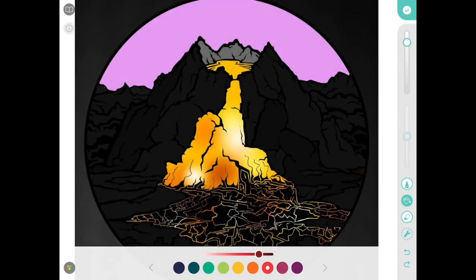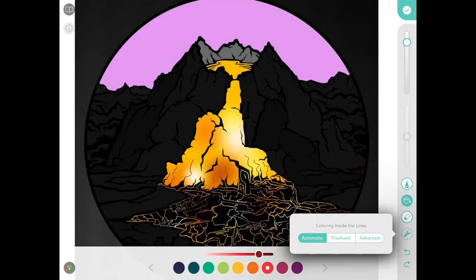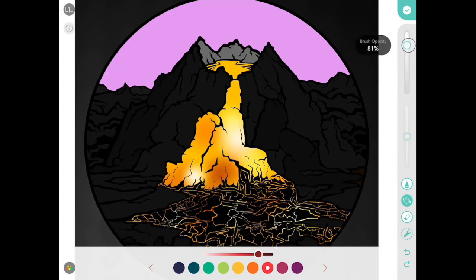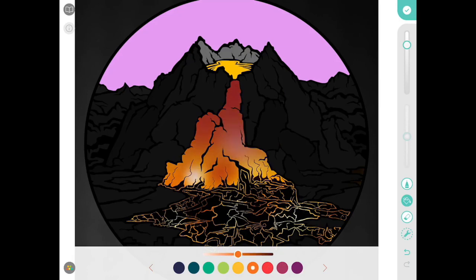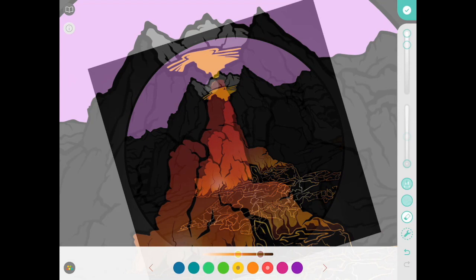There you go. Takes a while, but really cool effect. Okay, next thing I'm going to do is I'm going to use my bloom tool again and I'm going to make my lava just a little more red. You don't have to do that by the way, but I'm going to do that.